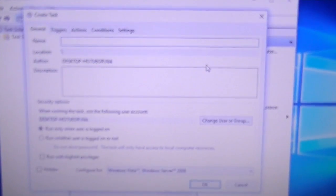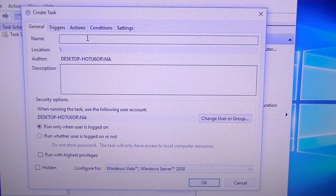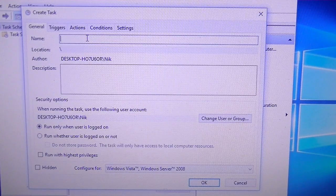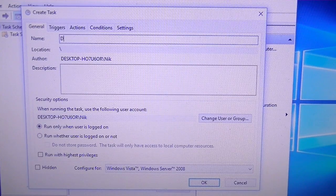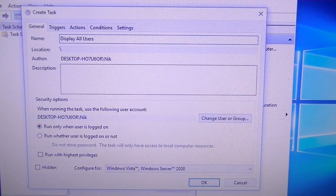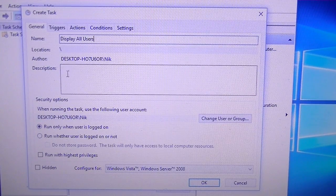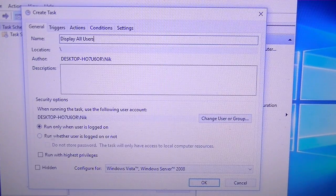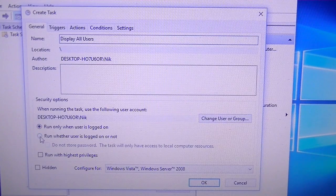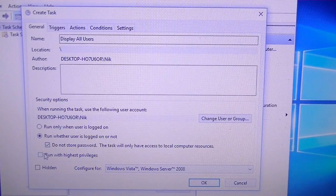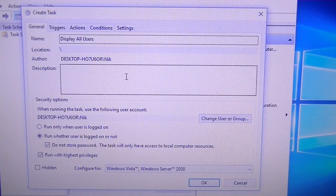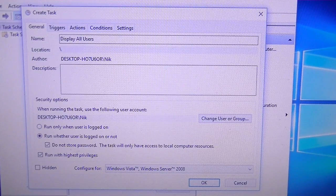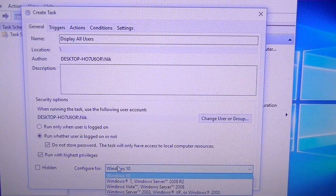I'm going to zoom in for this part too. We're going to start filling in all these areas. We're going to call this Display All Users. We're not going to worry about any of these parts here, we're going to change this bottom part so it's Run Whether User Logged On or Not, so that's going to change it regardless. You're always going to see those names or user accounts. Down here yours might say Vista like mine, so we're just going to change that to Windows 10 or Windows 8 if that's what you're using.